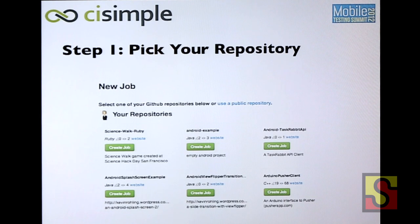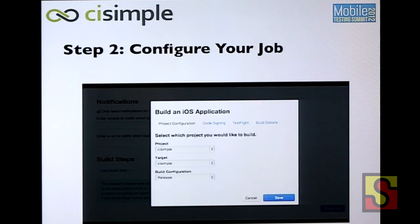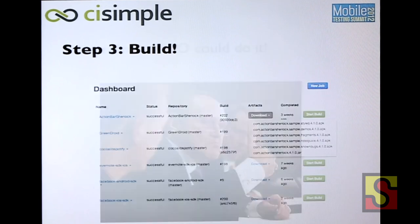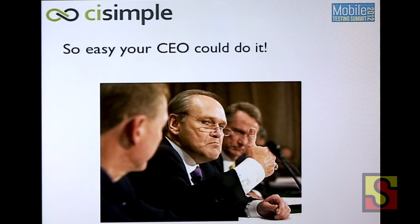Setting this up is literally just a few button clicks. If you're running on GitHub, it's even easier. You can just pick the repository that has your mobile application, go in, set up your job, and then automatically things are just building. It's literally like magic. It's so easy, even your CEO could do it.